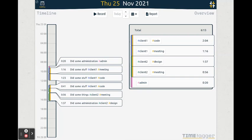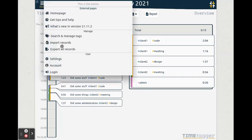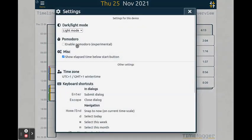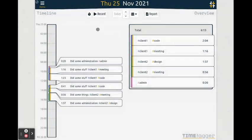To enable Pomodoro, go to the Settings tab and enable Pomodoro. This will activate the button over here.